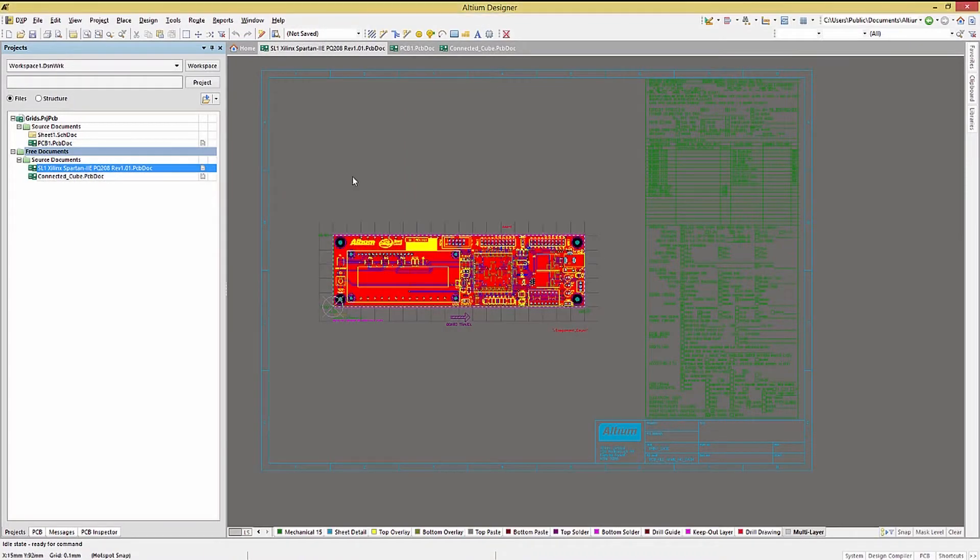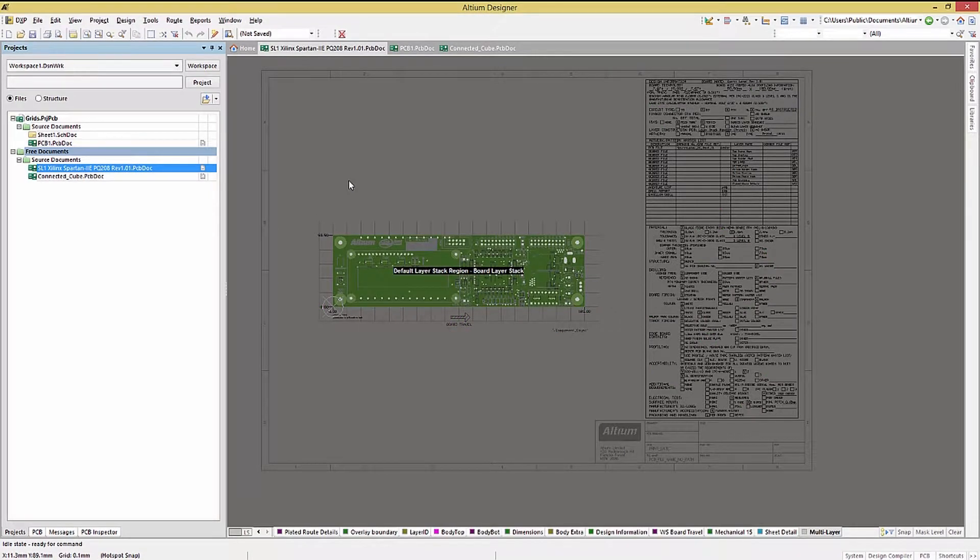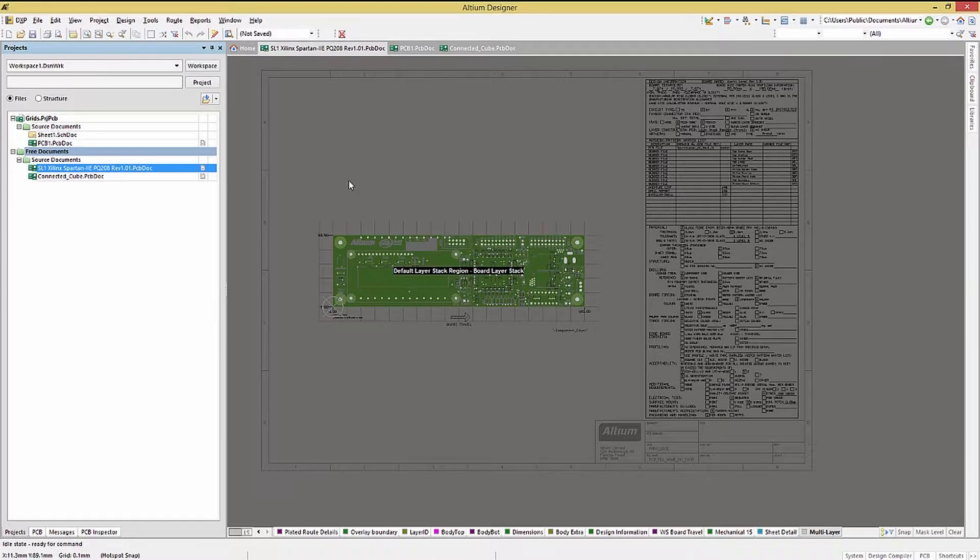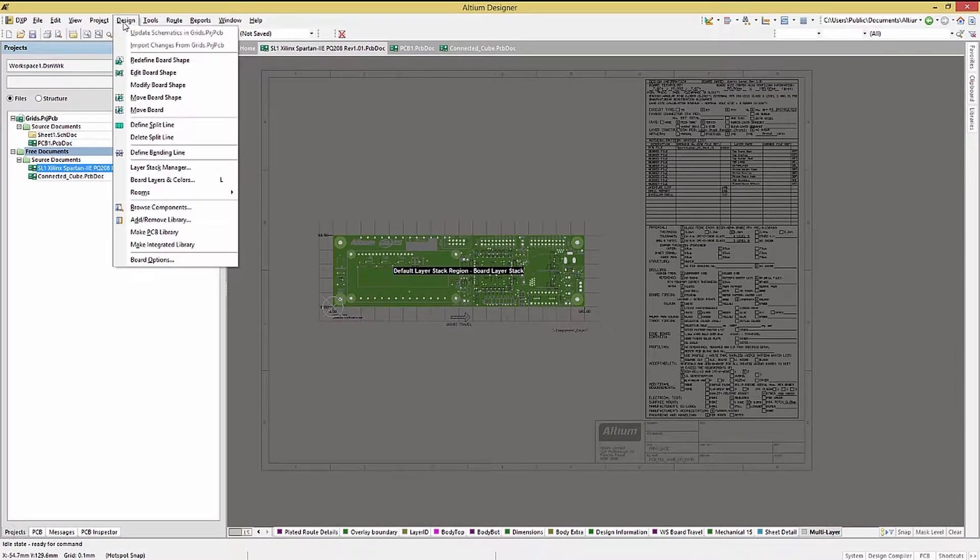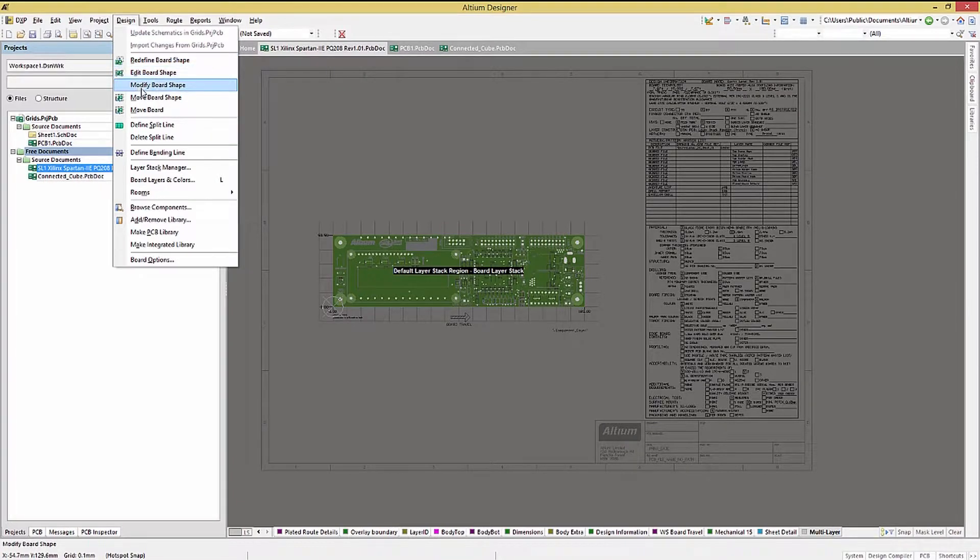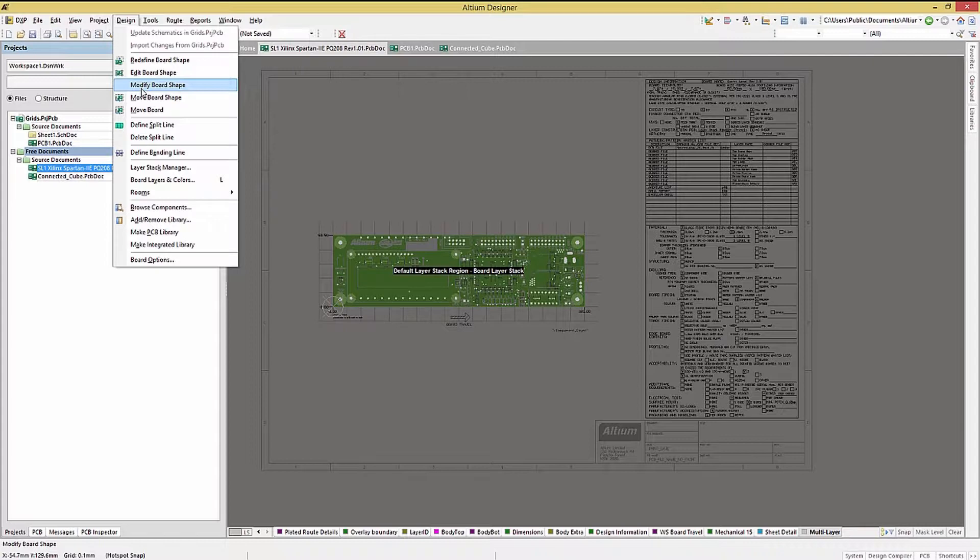Looking at the SL1's PC board in board planning mode, we can look at the various ways to edit, recreate, or generate the PCB shape. Looking under the design pull-down menu, we see a series of new options in board planning mode: Redefine, edit, and modify. It's also possible to move the board in this mode to allow for border graphics like we saw in the SL1 example design.